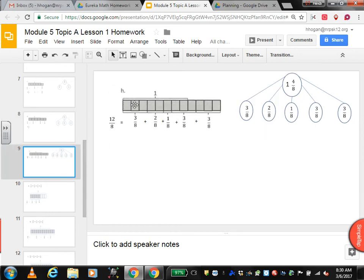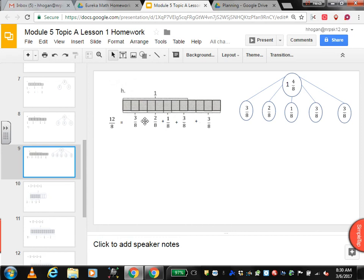Again, you have to look where the bracket is. There are 8 sections, so these are eighths. This bracket is 3 eighths, this is 2 eighths, this is 1 eighth, and there are two more brackets of 3 eighths each. 3 plus 2 is 5, plus 1 is 6, plus 3 is 9, plus 3 is 12. So that's 12 eighths. Or this is 1 whole and 4 eighths. So 1 and 4 eighths is 3 eighths plus 2 eighths plus 1 eighth plus 3 eighths plus 3 eighths. That's a lot, isn't it?